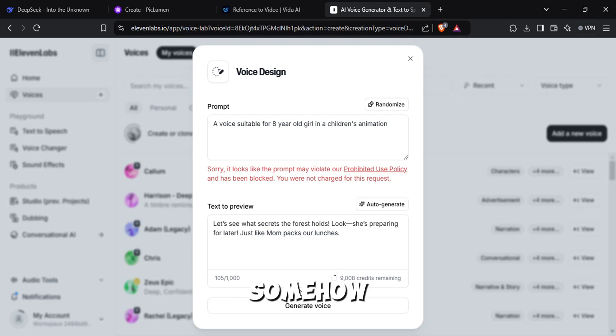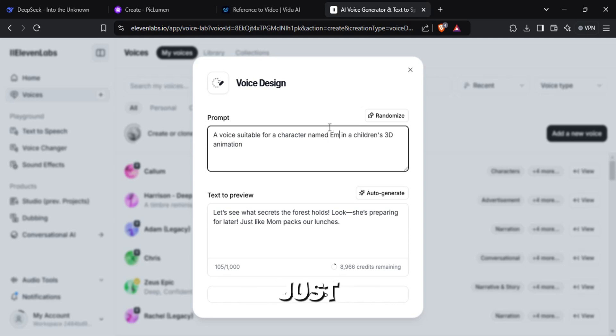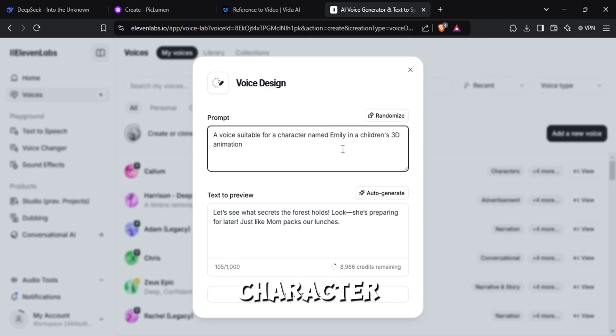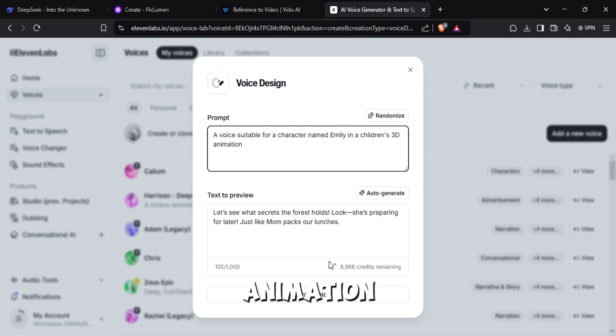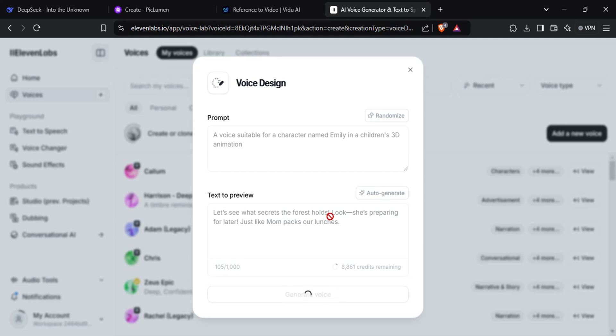If you want to generate children's voices, just type something like a voice suitable for a character named Emily in a children's 3D animation. And it will generate a voice of a little girl.